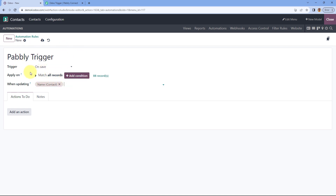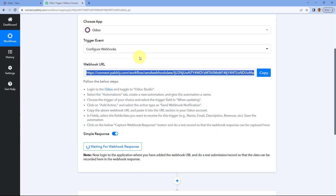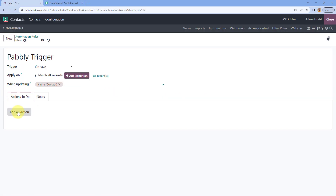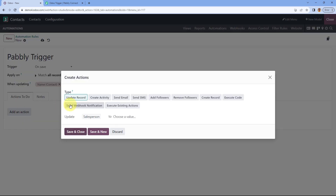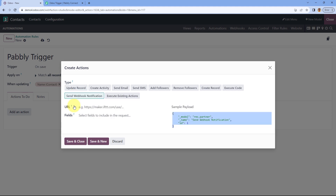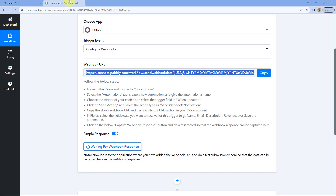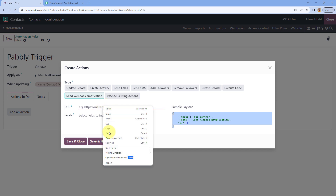We've created the trigger, but now we need to define what happens when this event occurs — we want to send a webhook response to Pavli Connect. Click on the 'Add an Action' button and select the option 'Send Webhook Notification'. It will ask for a URL, and here we paste the exact webhook URL that Pavli Connect gave us.